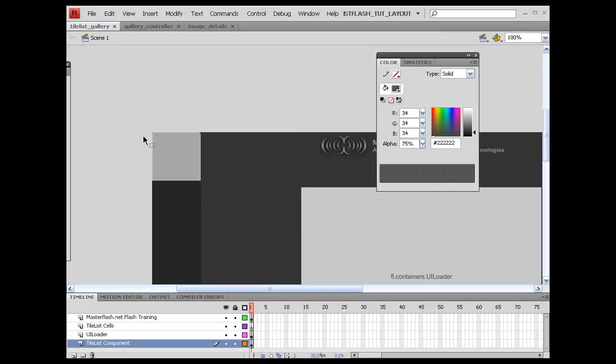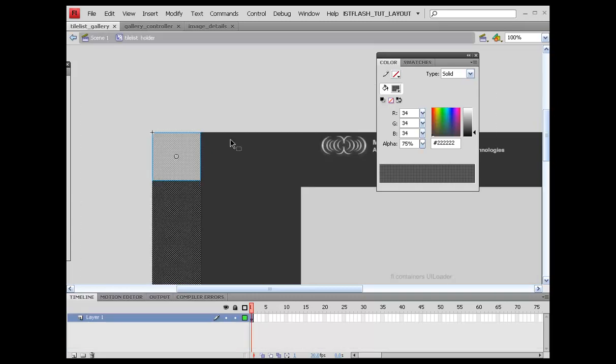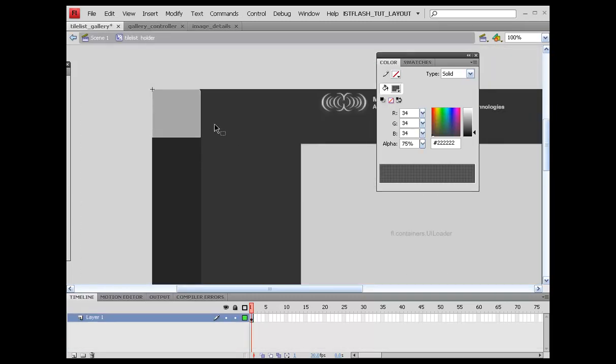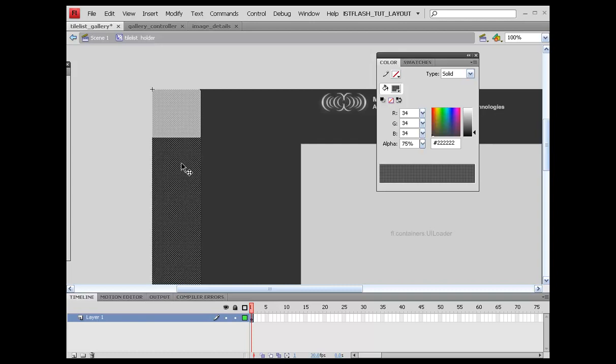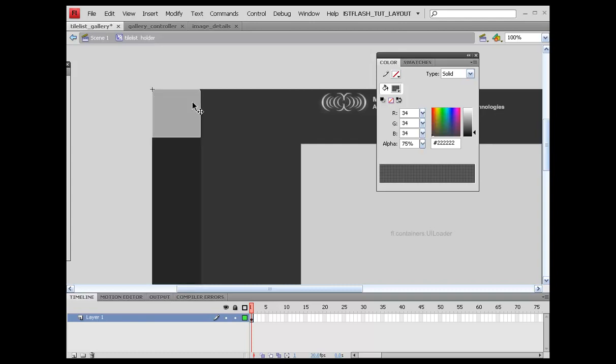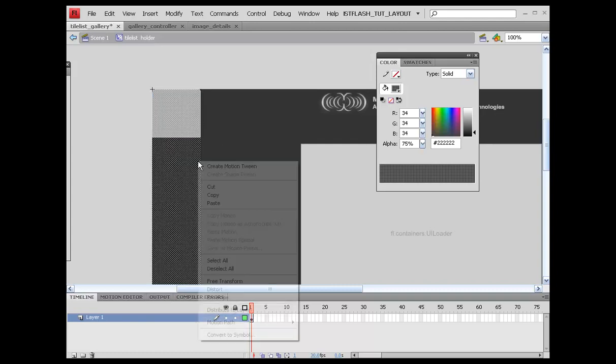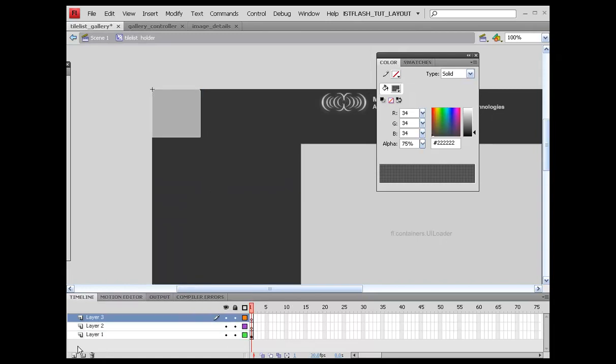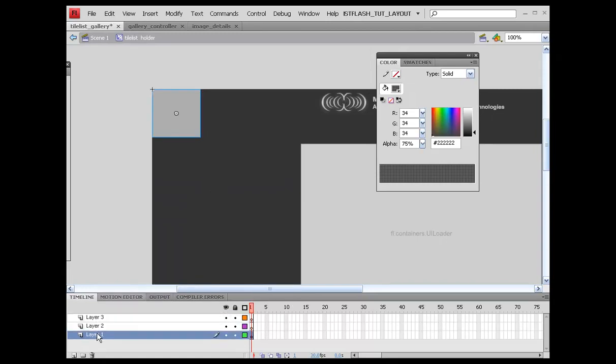So the next thing I'd like to do is just double-click inside of this movie clip. Since we have this set up at a 200 width, our tile list is 200 width. What I'm going to do is take this off the stage, add a few layers, and rename this tile list component.